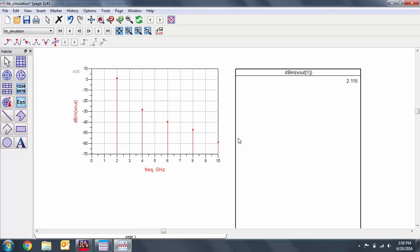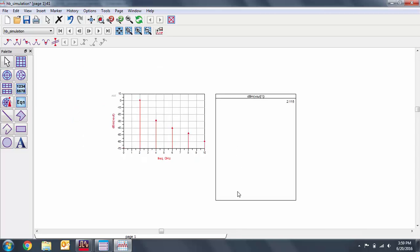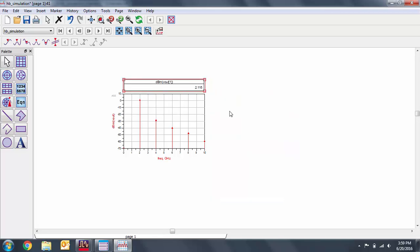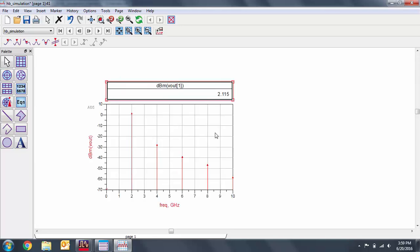This is going to show you that the 0th index is at 0 GHz. Note we have 2.115 dBm at 2 GHz. As expected, this is a 12 dB gain from the input power of negative 10 dBm.